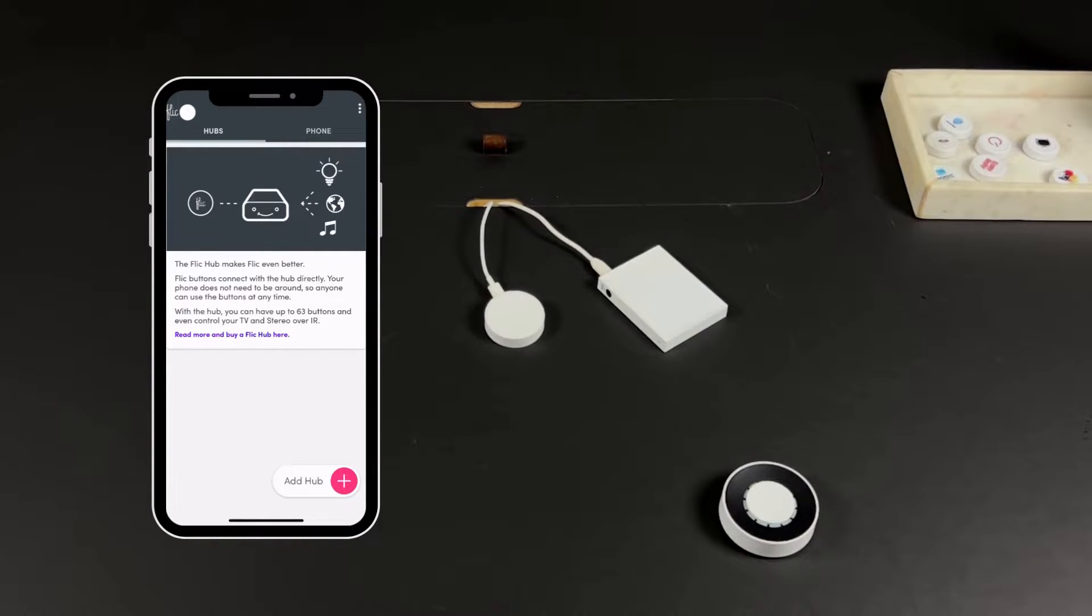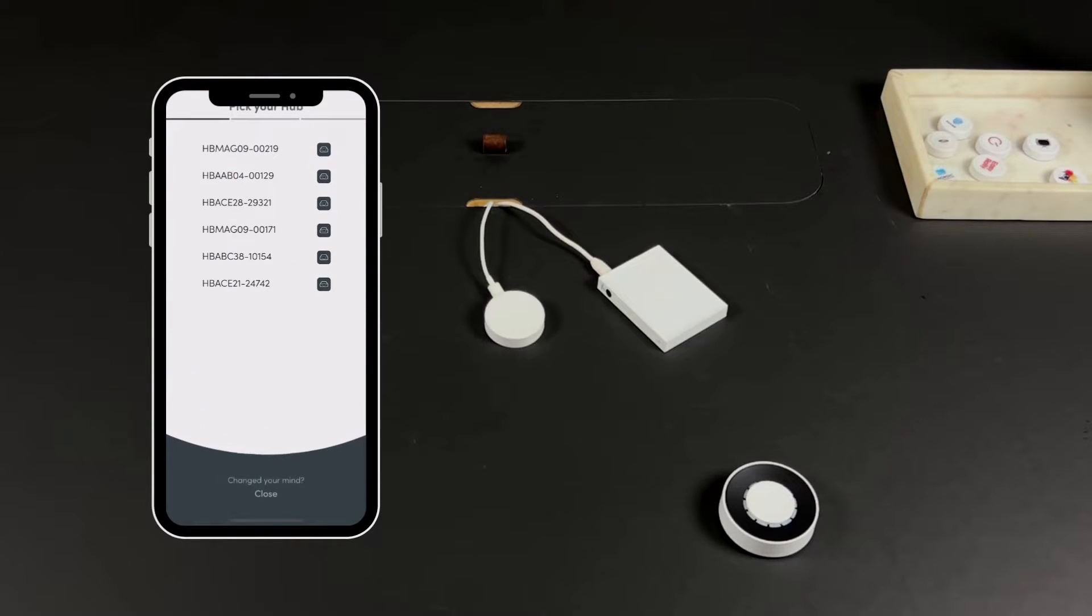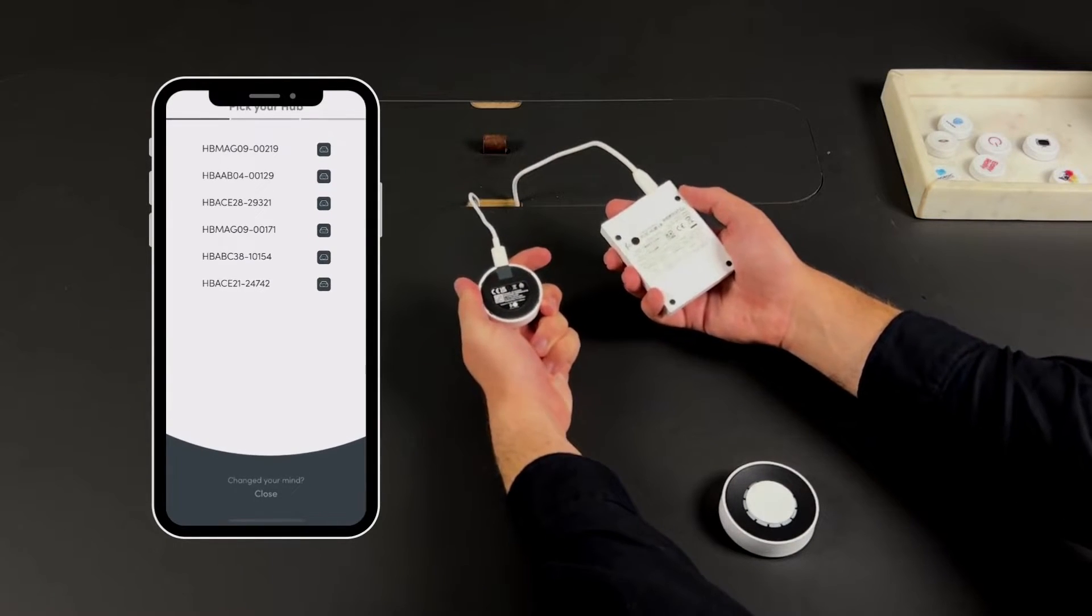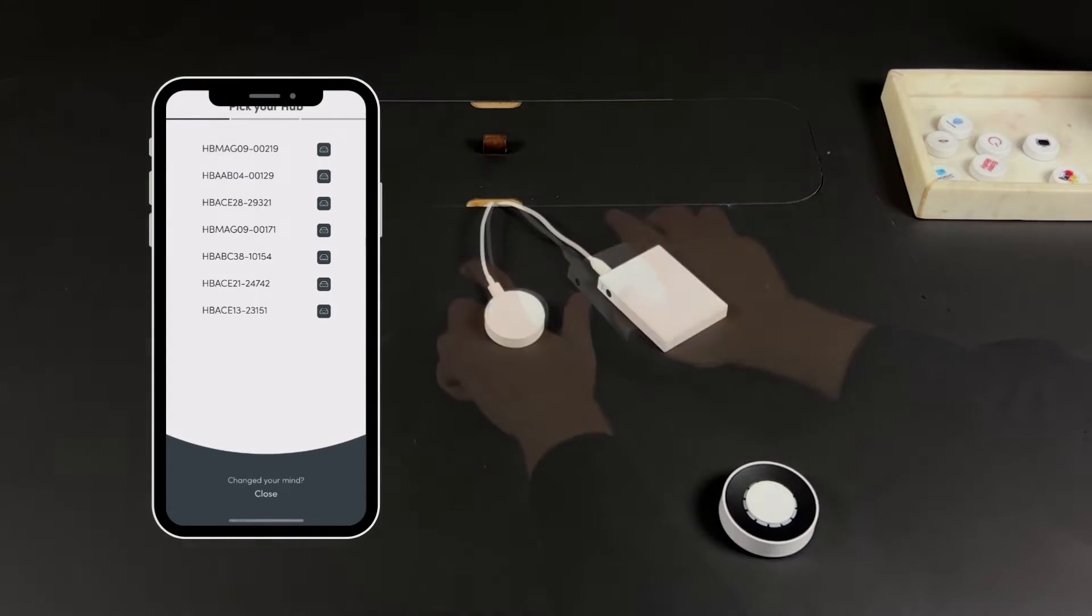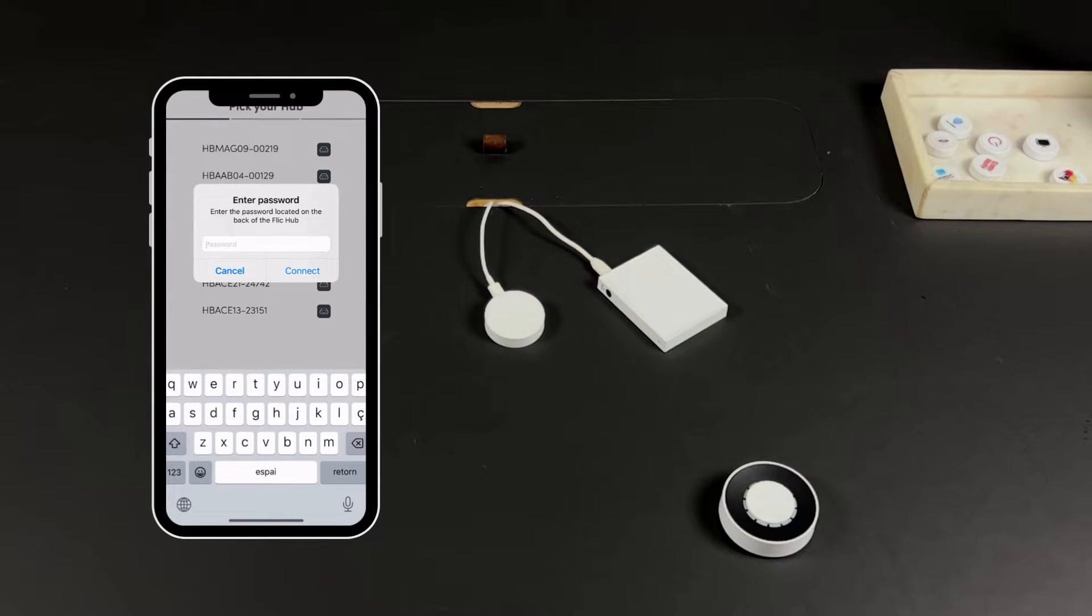Once you're logged in, click the Hub tab and then at the bottom right, click on Add Hub. A list of nearby hubs will appear. To find the one you want to connect to, check the serial number at the backside of your hub and select it in the app.